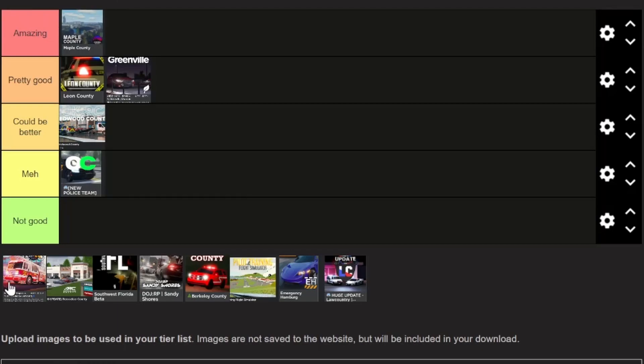Next on the list here we have ERLC, and you probably all know ERLC from my channel. Personally I really like ERLC, but there's definitely some things that could be worked on, so for that I'm gonna put it in pretty good.